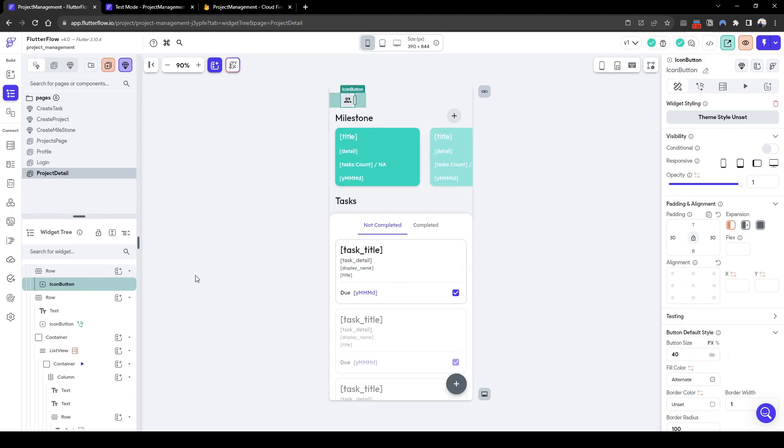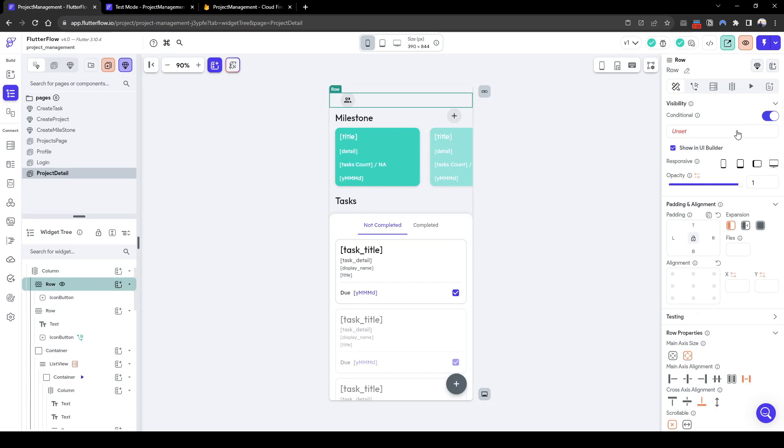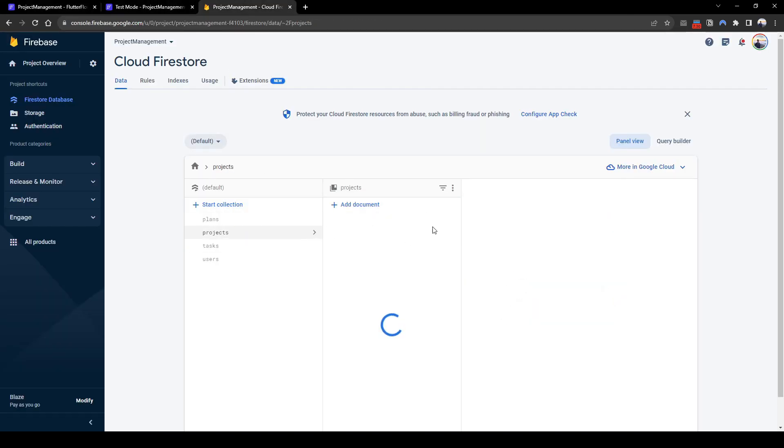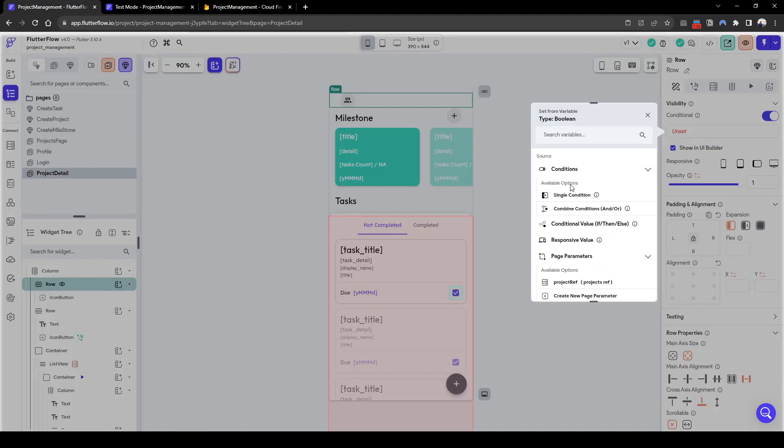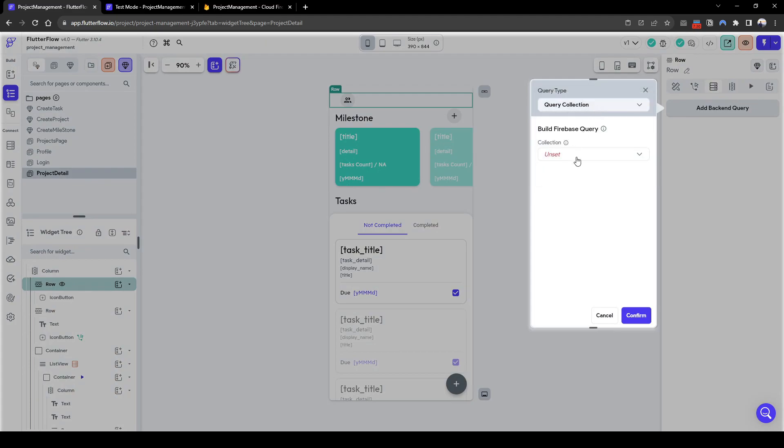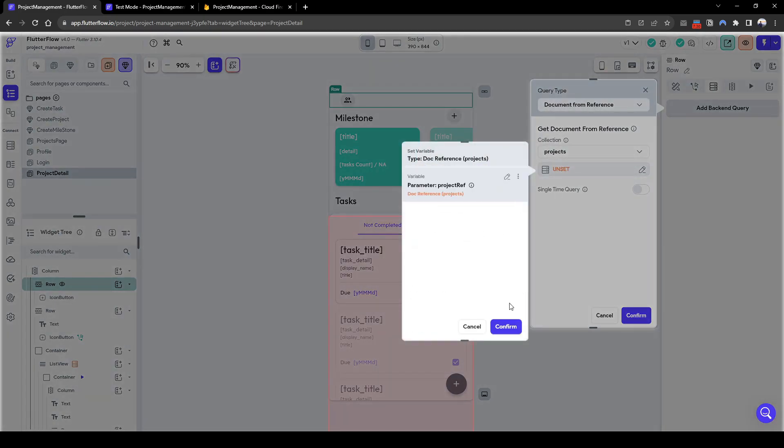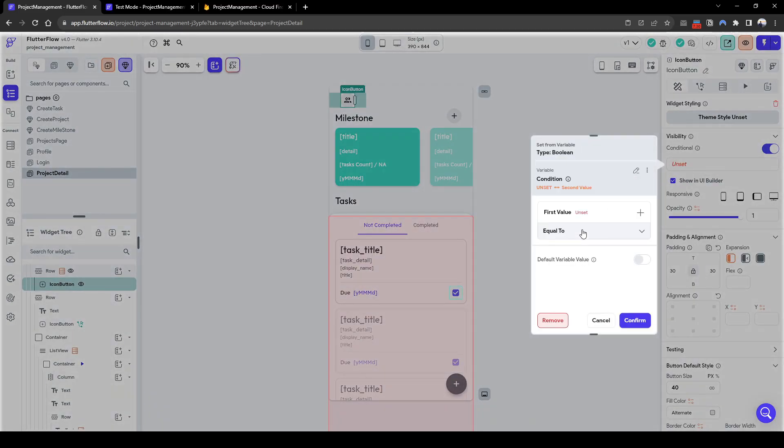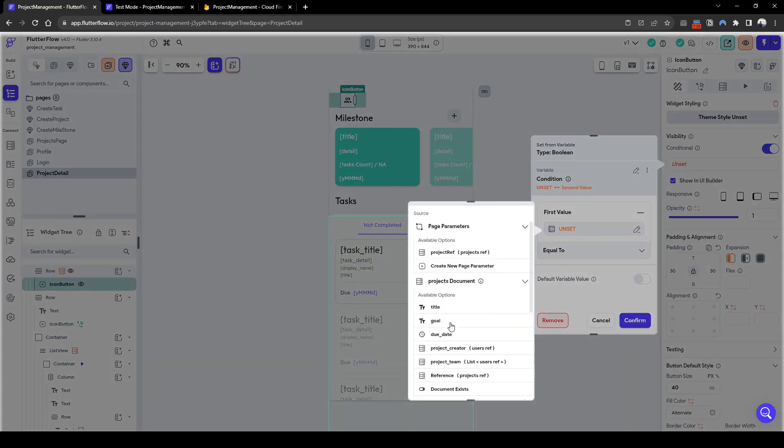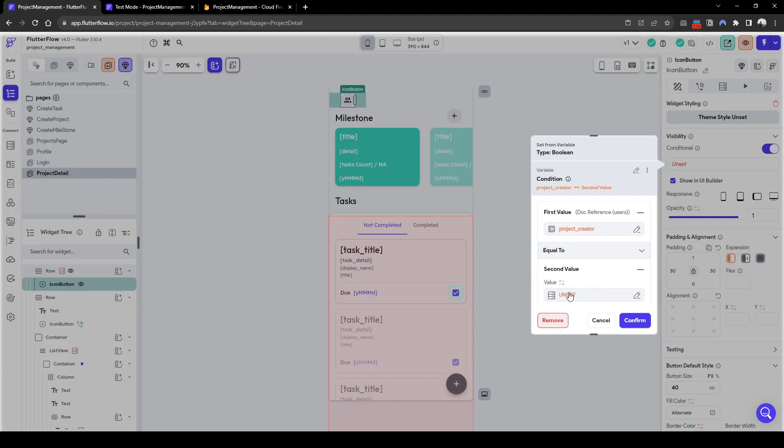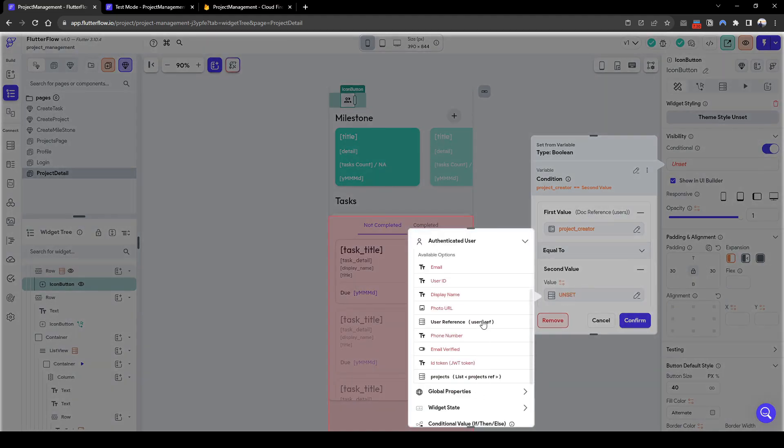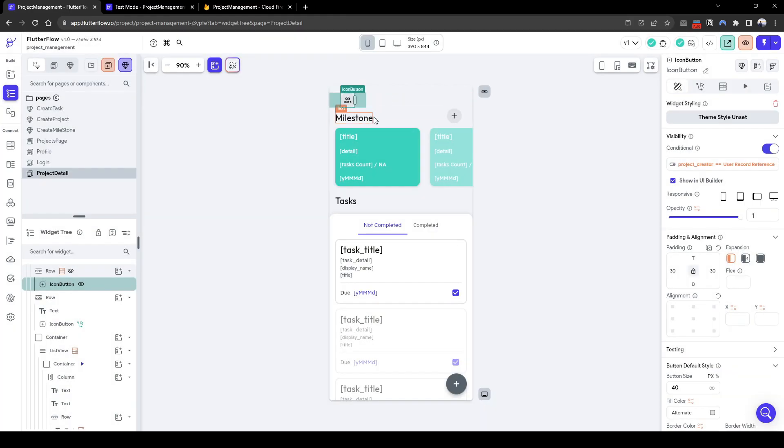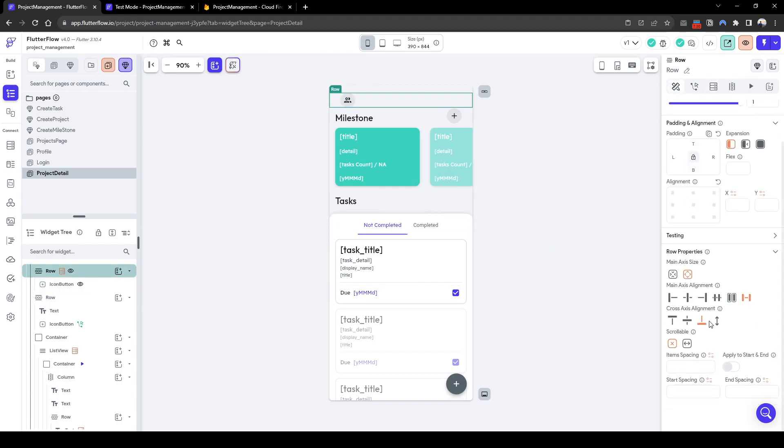So here we'll only show this row if the project's creator is the authenticated user. Do a backend query project document from reference where the project is equal to the project ref, conditional on if the project creator equals to the authenticated user ref. So this will only show up if the authenticated user ref is the creator of the project, i.e. the admin.